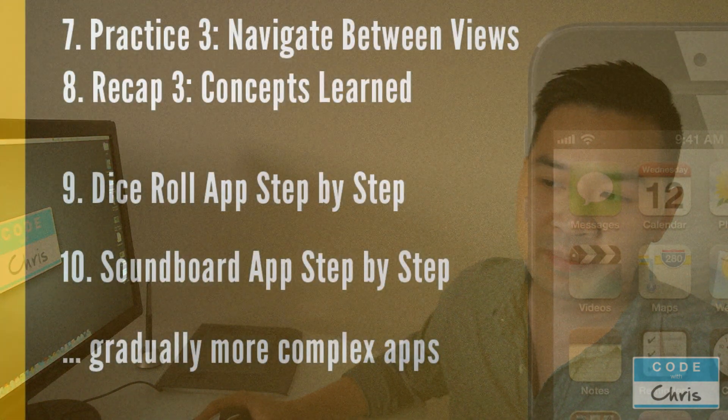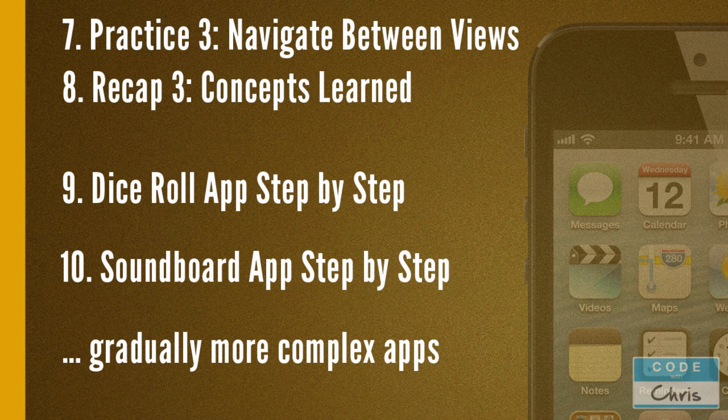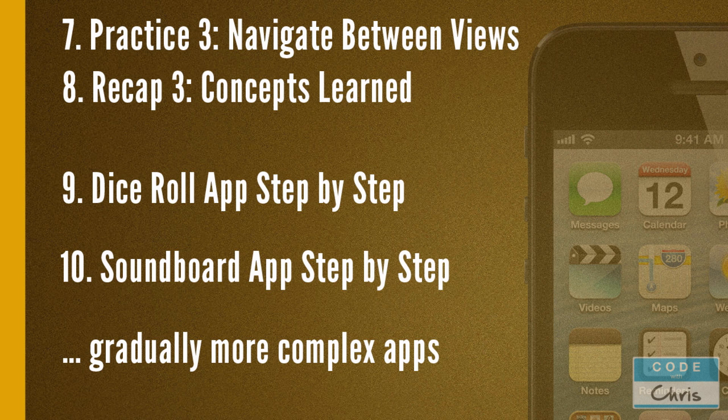And then after we finish the basics we're going to actually try a little bit more complex of an app. So this dice roll application is something that you guys might have seen before in some of my previous videos but I'm going to revamp it a little bit and take you guys step by step through it.